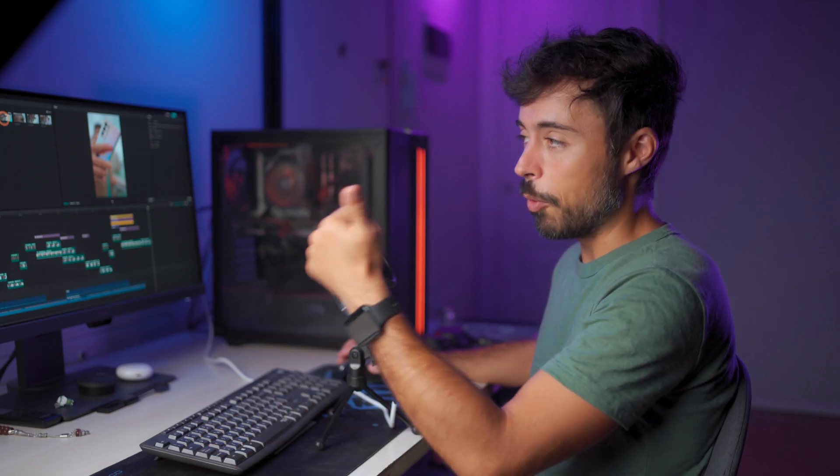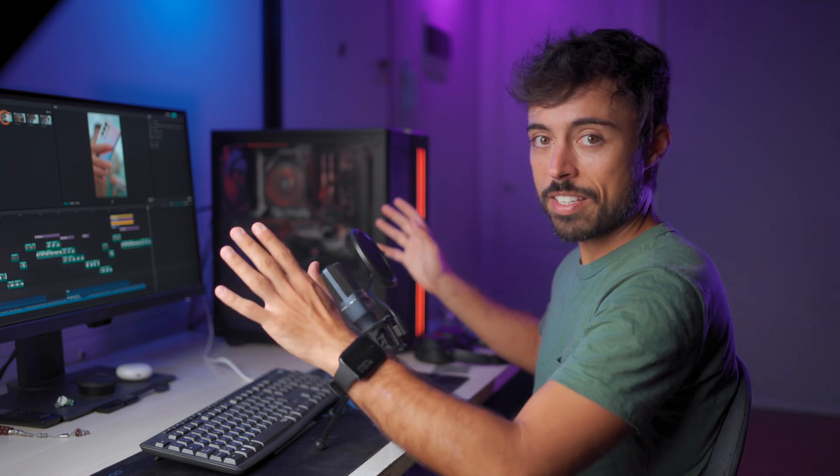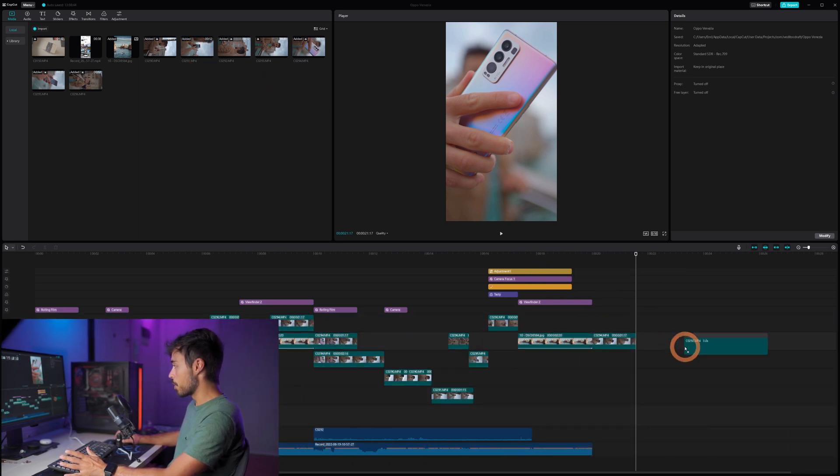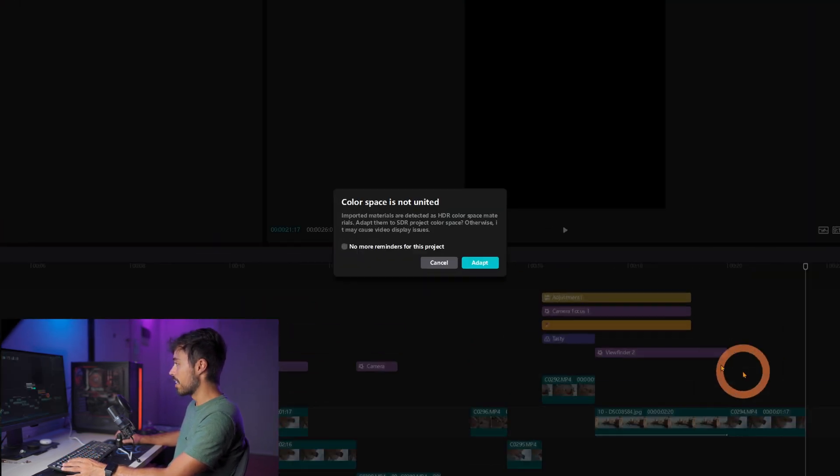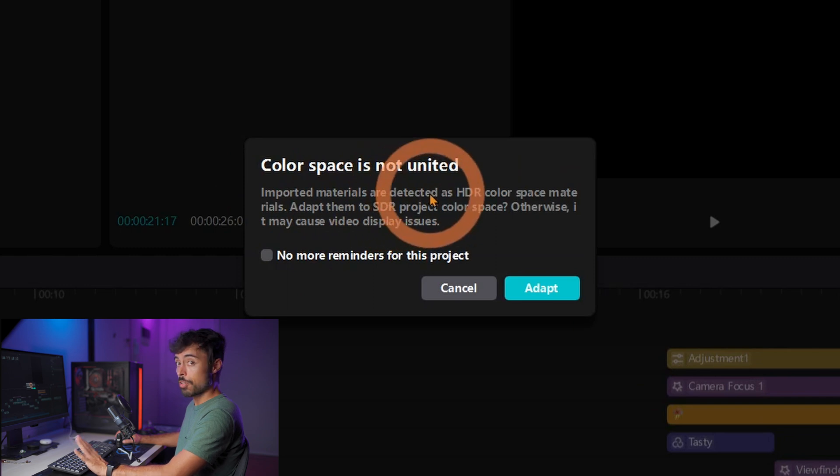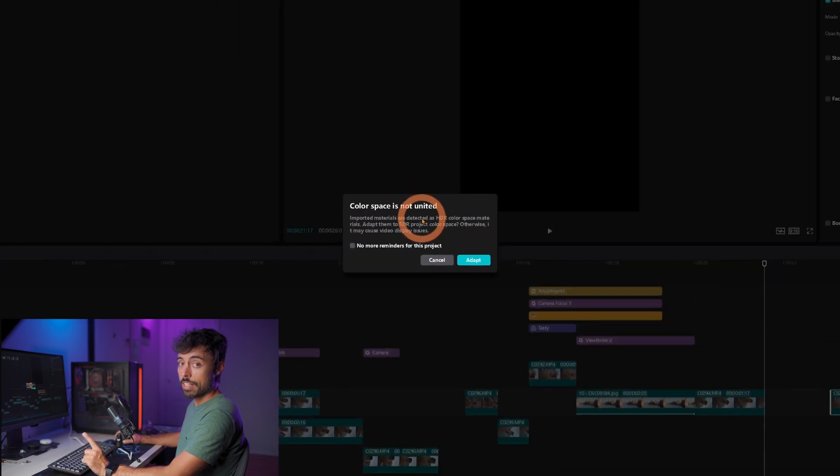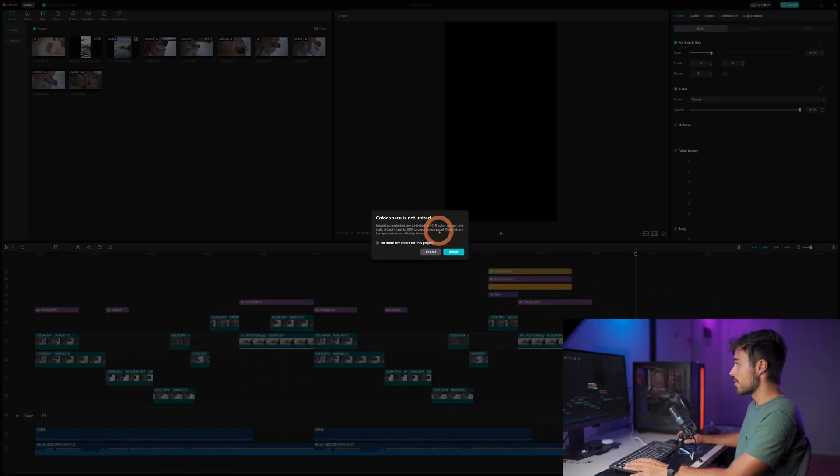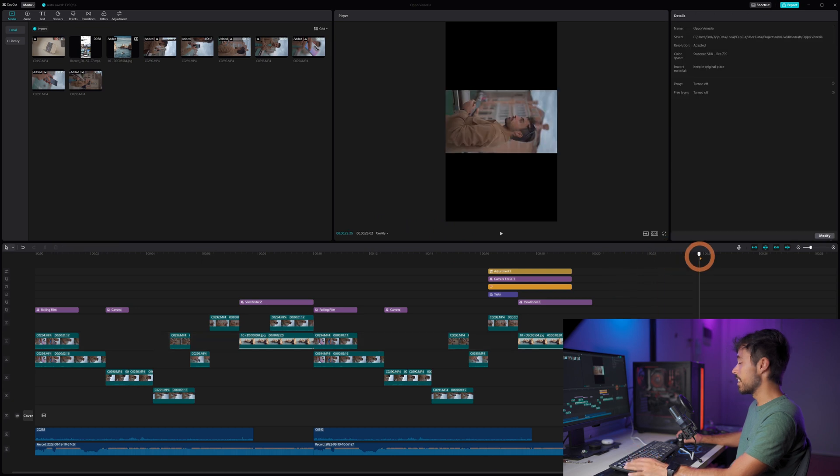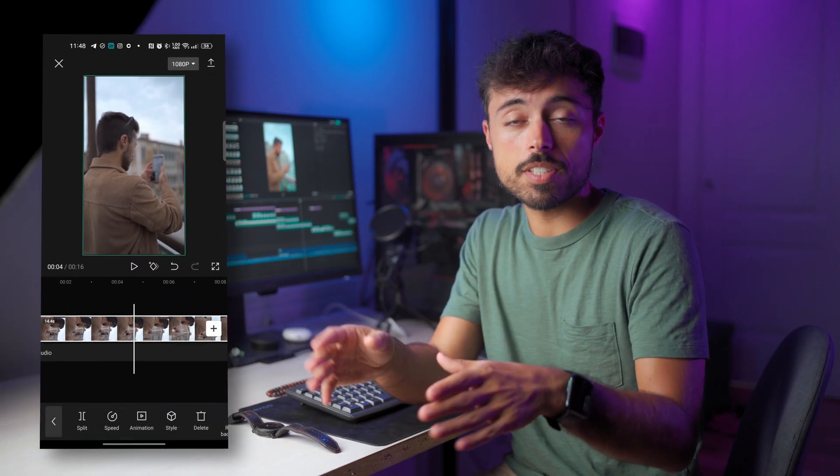And now a side note for anyone using Apple, Oppo or any kind of camera that uses different color spaces or picture profiles, CapCut recognizes them. So if I just drag and drop HLG footage for example here it's just going to tell me that the color space is not united because the timeline is in Rec.709 and the clip is in Rec.2020 HDR. So it immediately asks me if I want to adapt it to the timeline and if I say yeah then you're going to be able to see it perfectly normal.